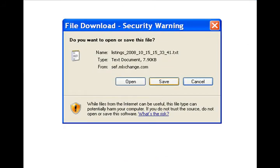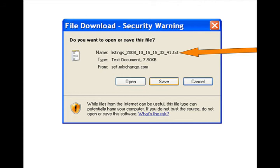In the File Download Security Warning window, note what the computer is naming this file. It is a .txt file, or a plain text file. Click Save.